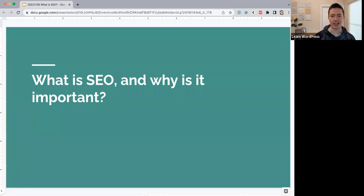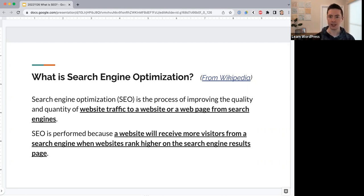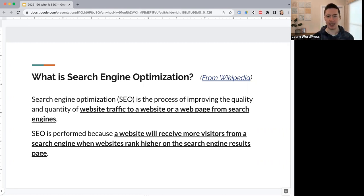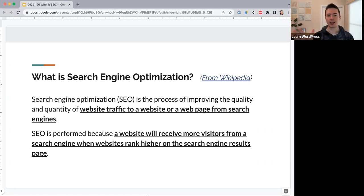Now let's review what SEO is and why it's important. Wikipedia says: SEO is the process of improving the quality and quantity of website traffic from search engines. Quality means attracting real engaged visitors — not bots doing bad things, and not people who click your result and immediately leave. You want people who stay on your website. Improving quality of traffic means optimizing so visitors stay longer and find real value in your content.